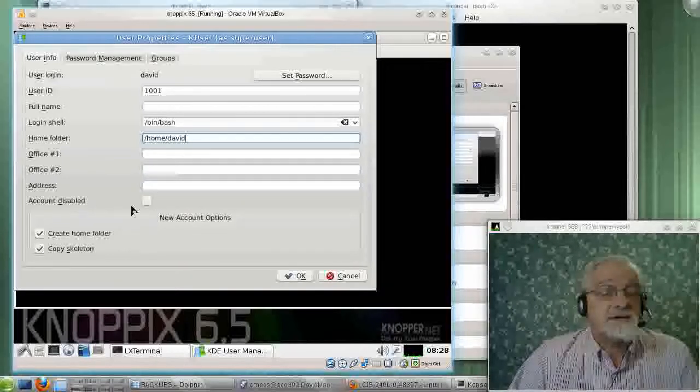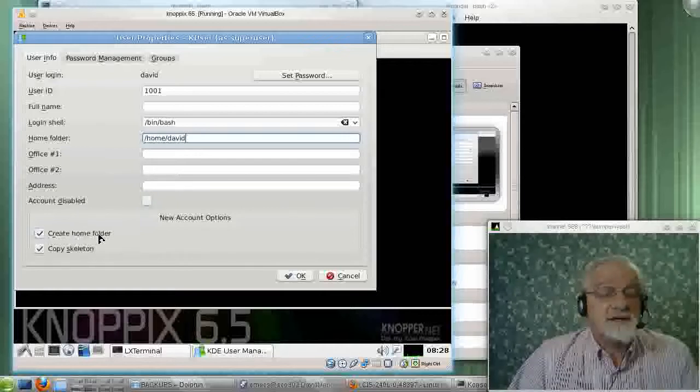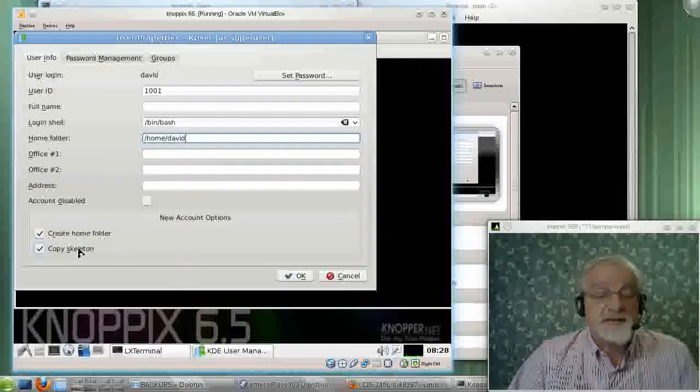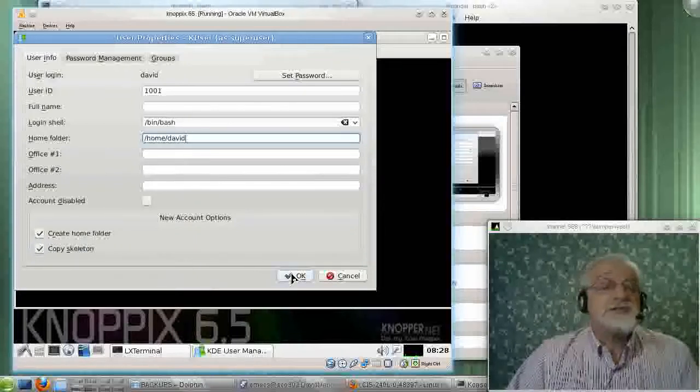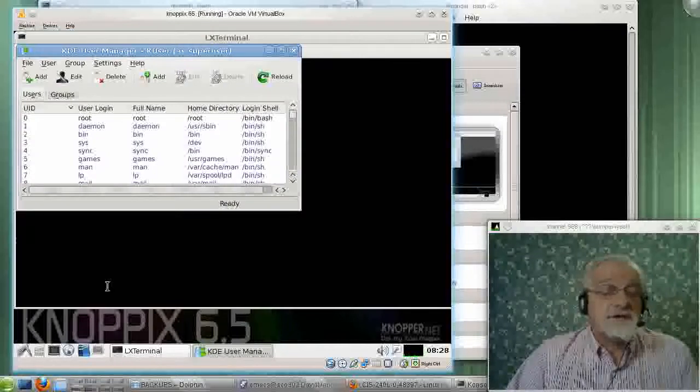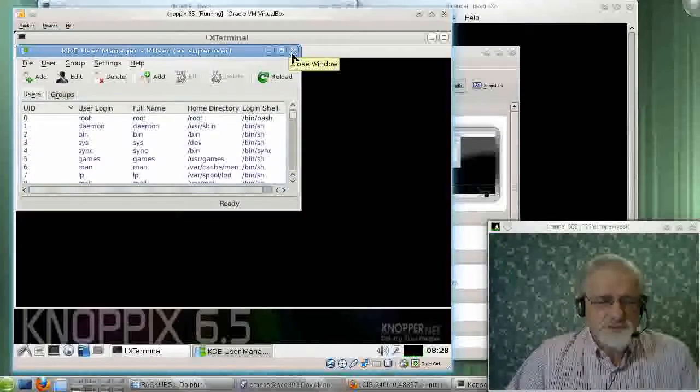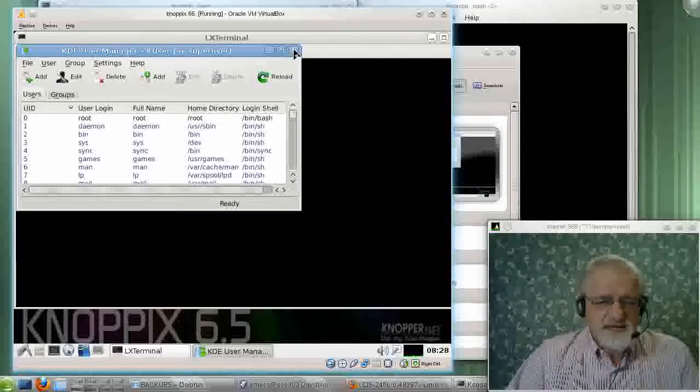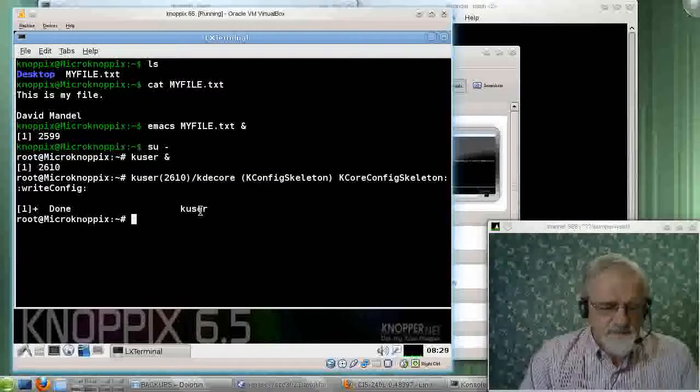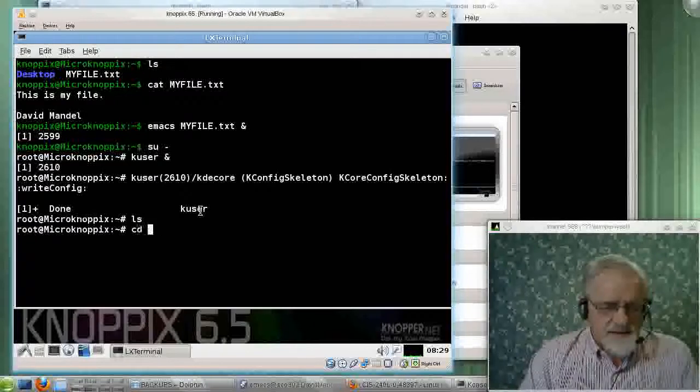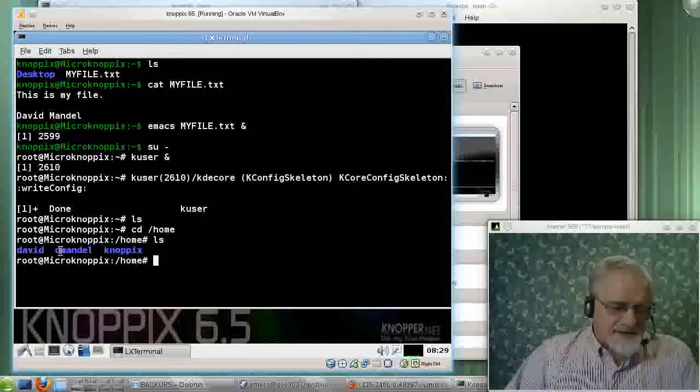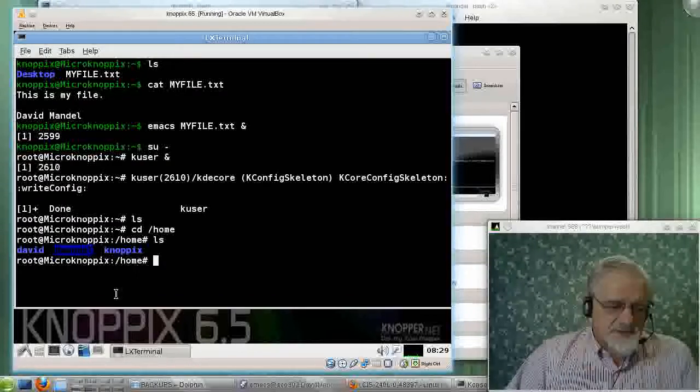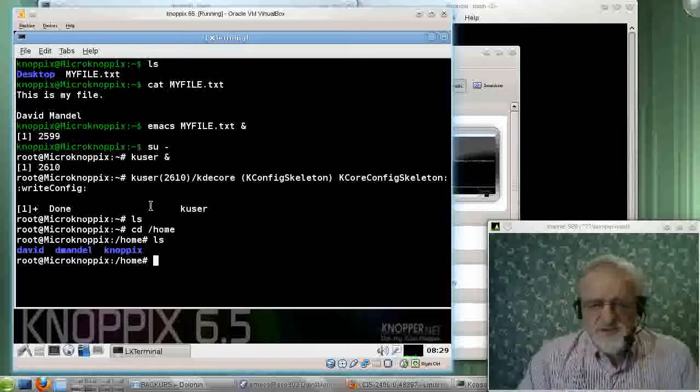I don't need to fill out any of this other stuff. Disable account. No, I want the account enabled. Create a home directory. Copy the skeleton. Okay, so we should have a new user. Let's see if we do. Well, indeed. Apparently, I already experimented with this and made up a user called dmandal. But here's a user called David. So, suppose I want to become David.